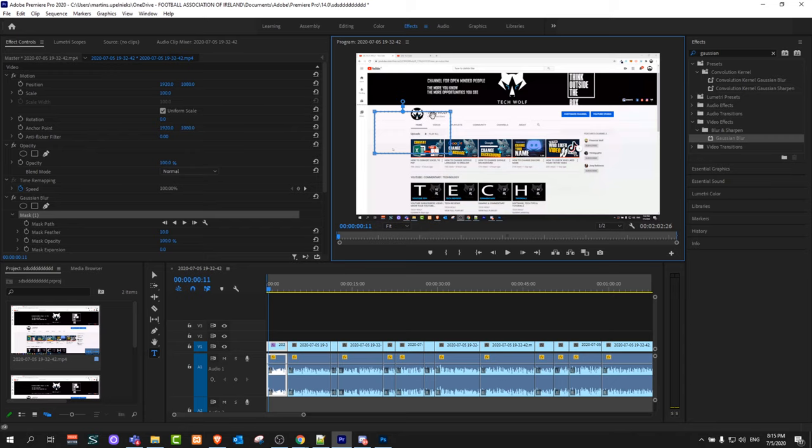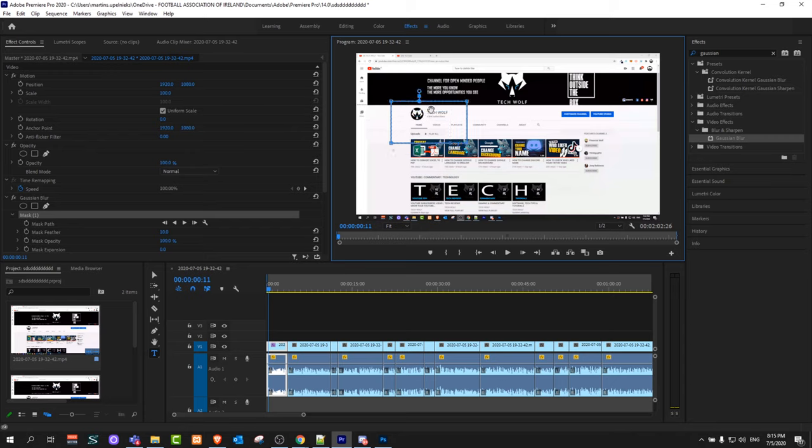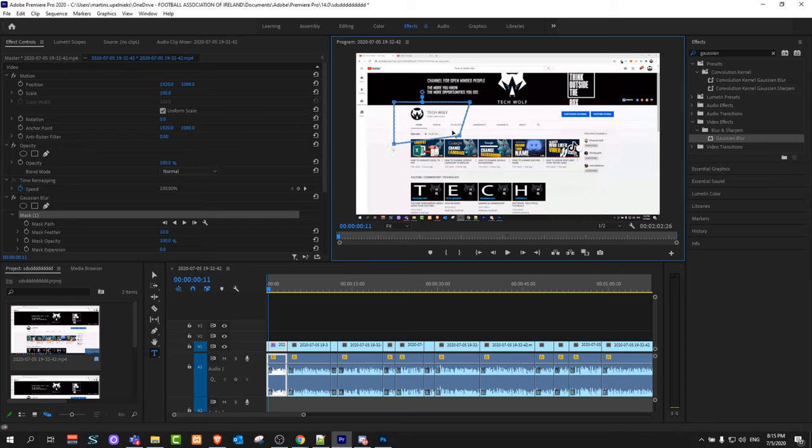If you would want to blur out this logo which is here, you can use these controls at the corners to adjust which area exactly you would like to blur out.